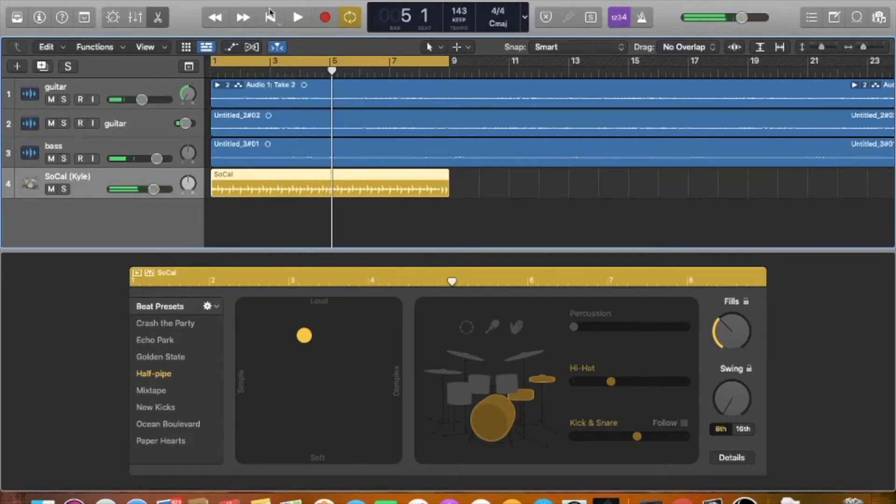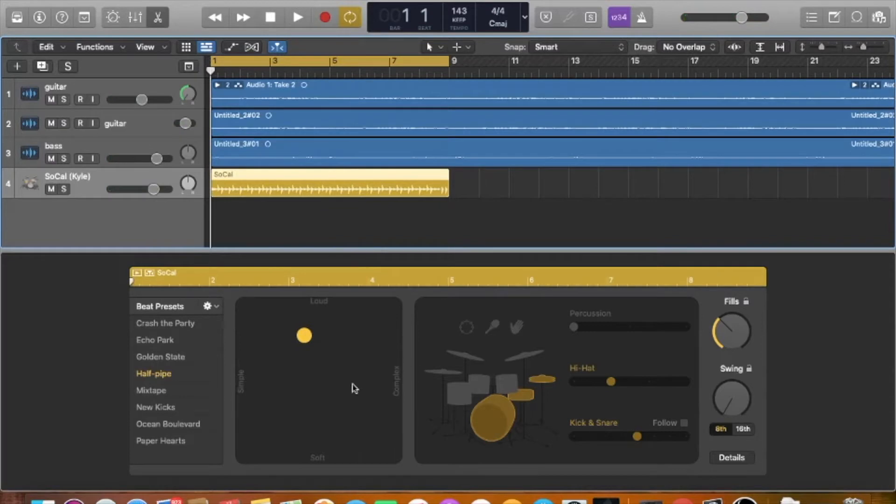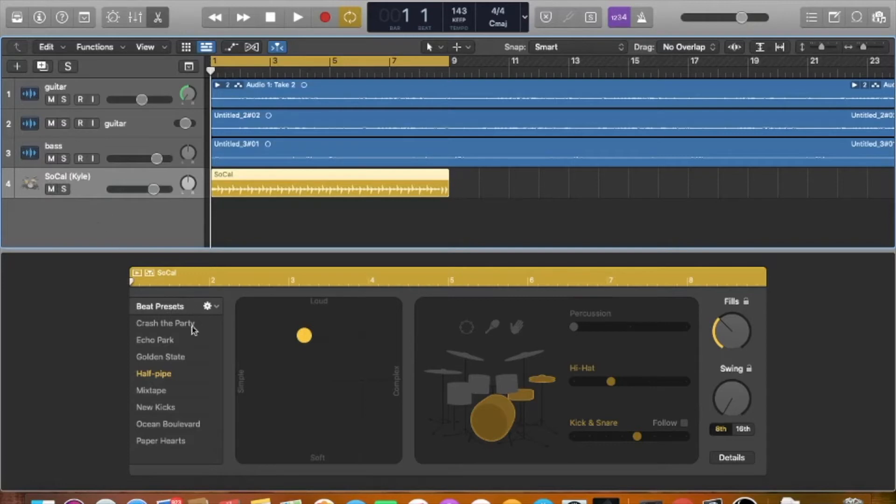So pretty cool. It's not the feel I was going for. So what we can do here, how this works is I got Kyle, Kyle SoCal, kind of a pop Rocky feel.